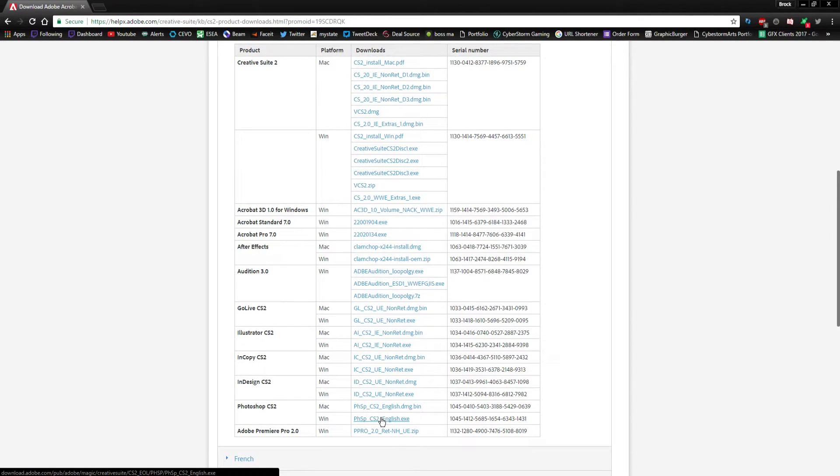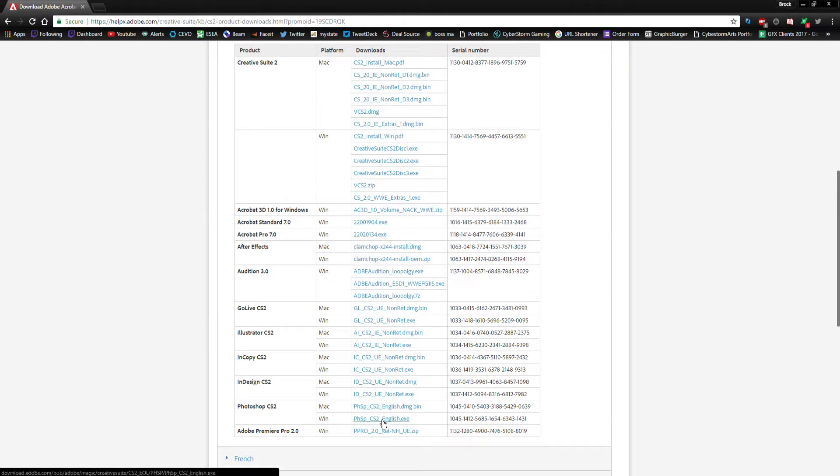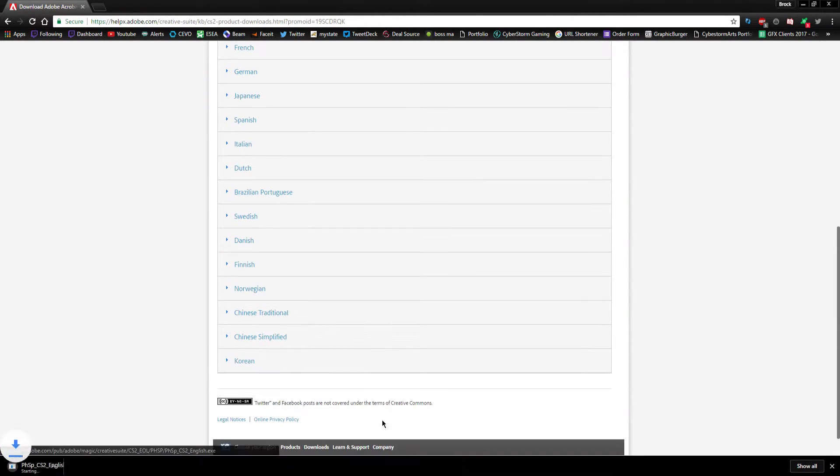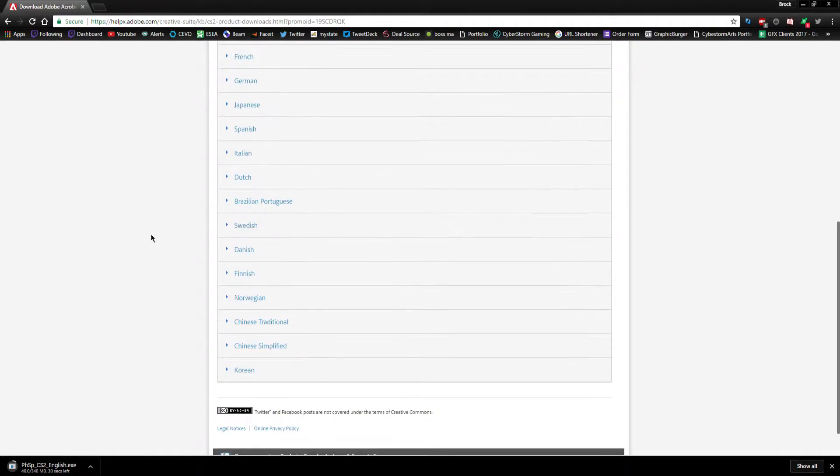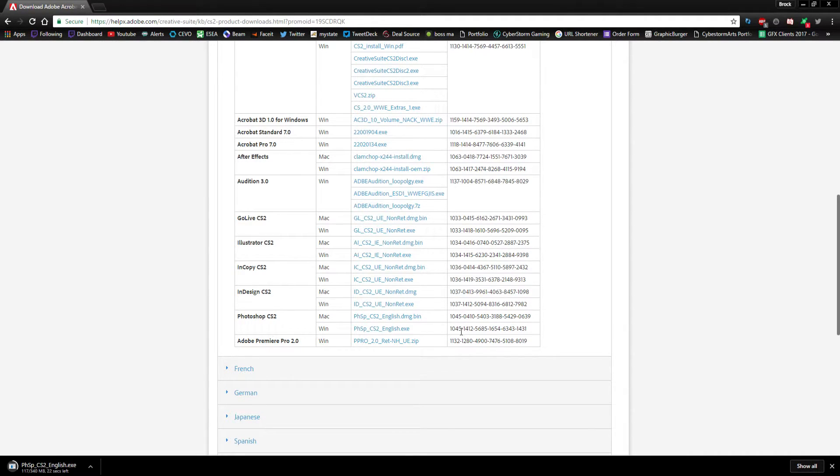So we want Photoshop, so we're gonna go ahead and click on this right here next to Win for Windows. They also have a Mac version and you'll see that it starts to download right there. Now it's important to keep this here so that you can get this serial key right here beside it because this is actually the one that you're gonna enter when you install the software.